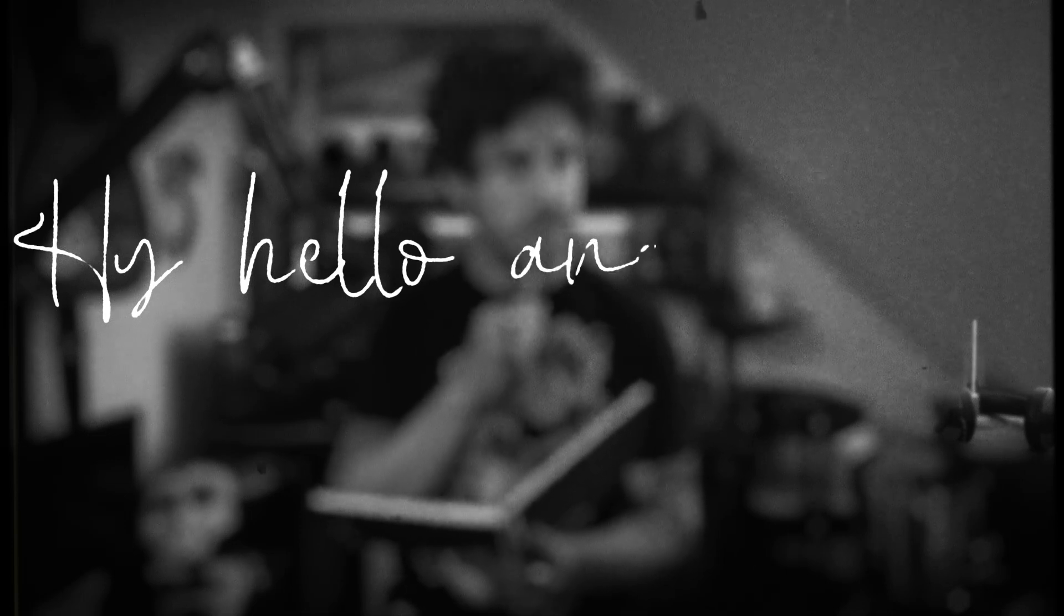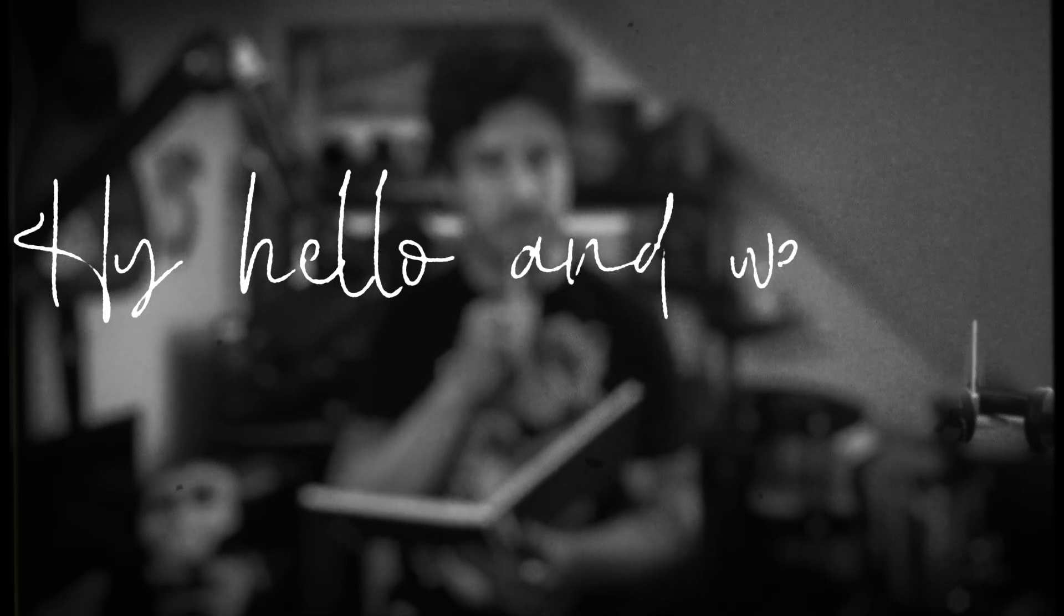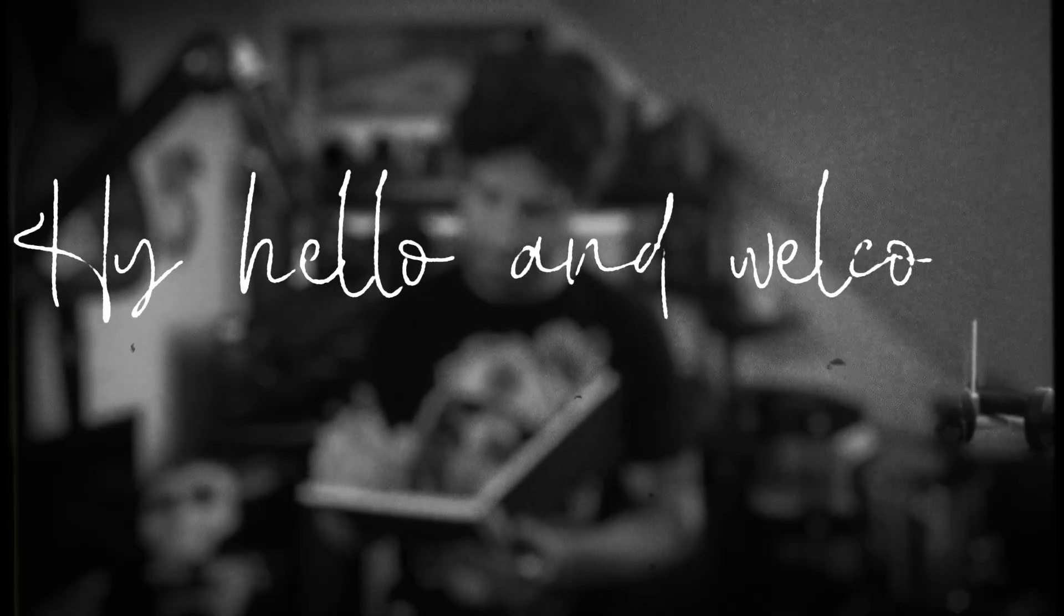Hi, hello and welcome to this really fun diary entry from Flowmotion.